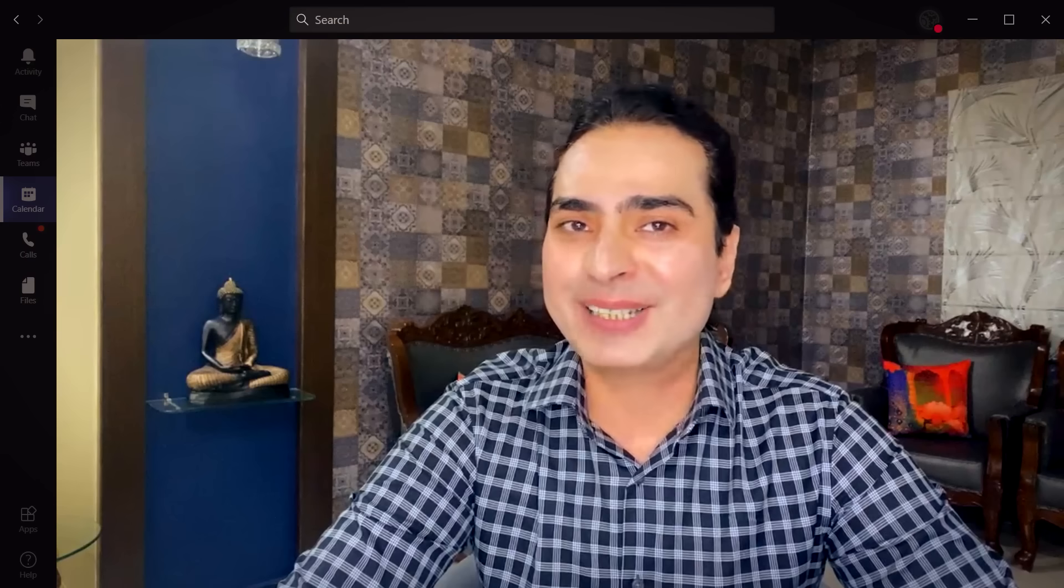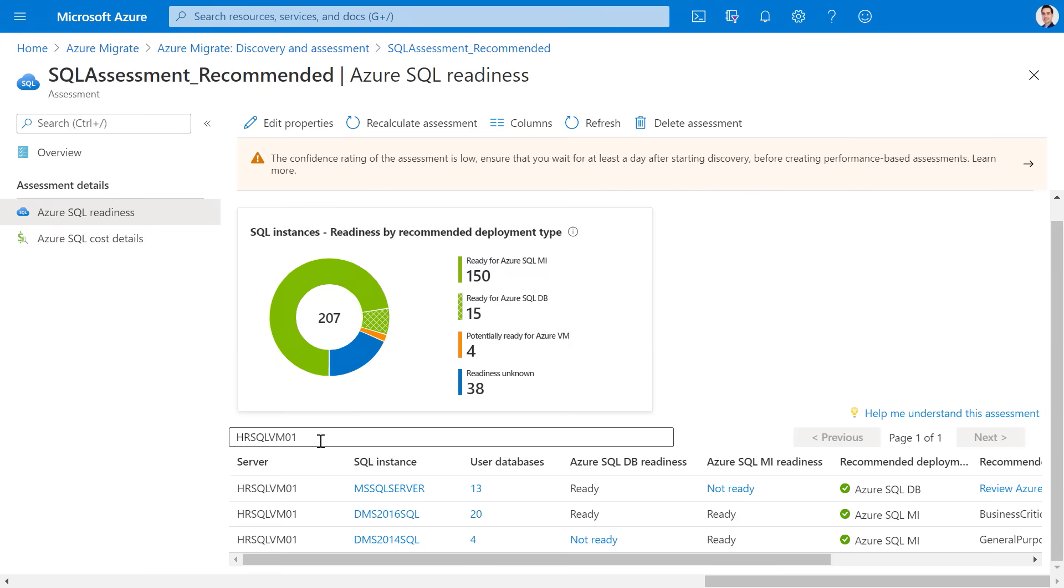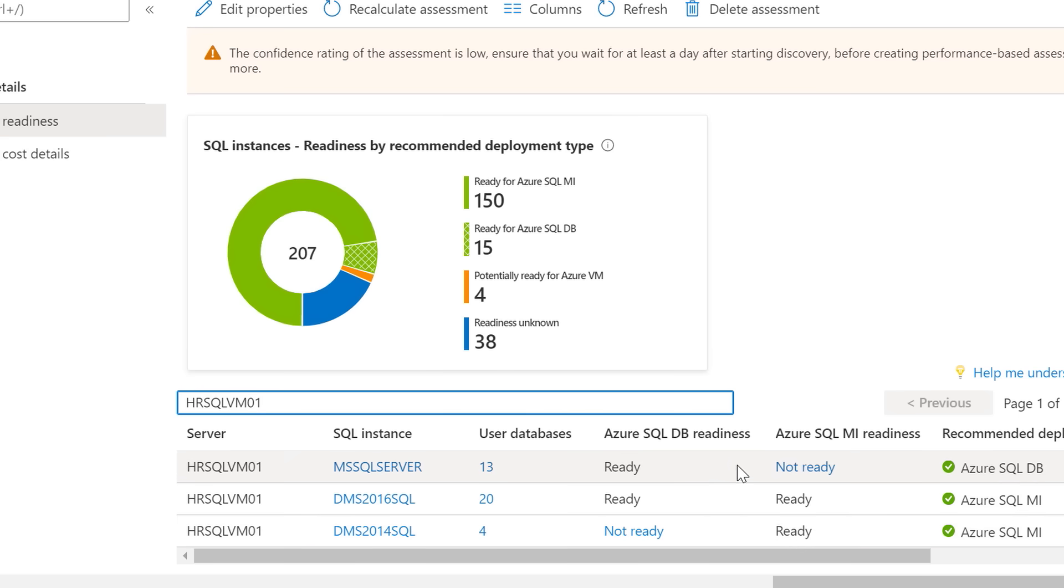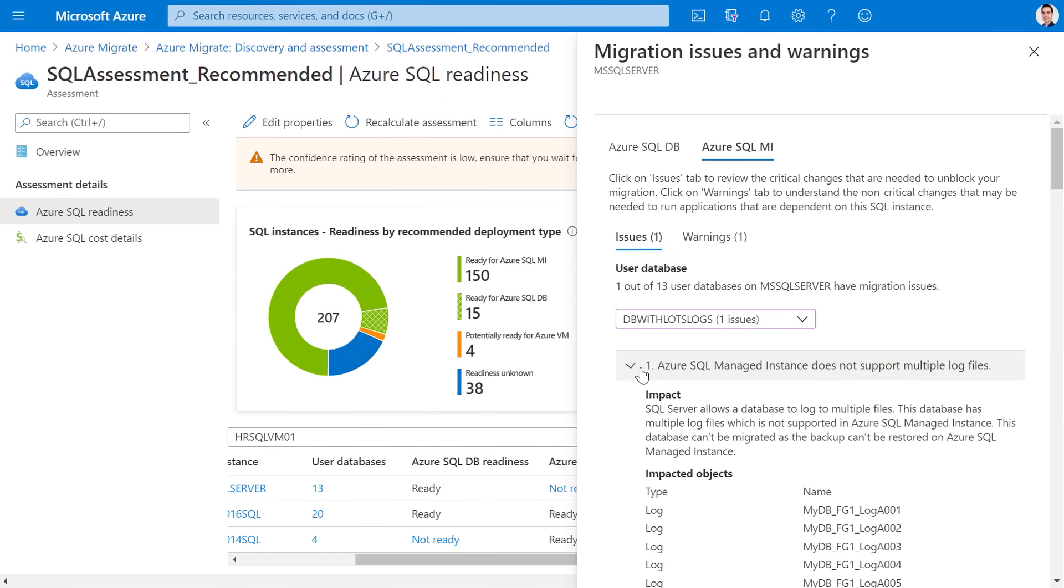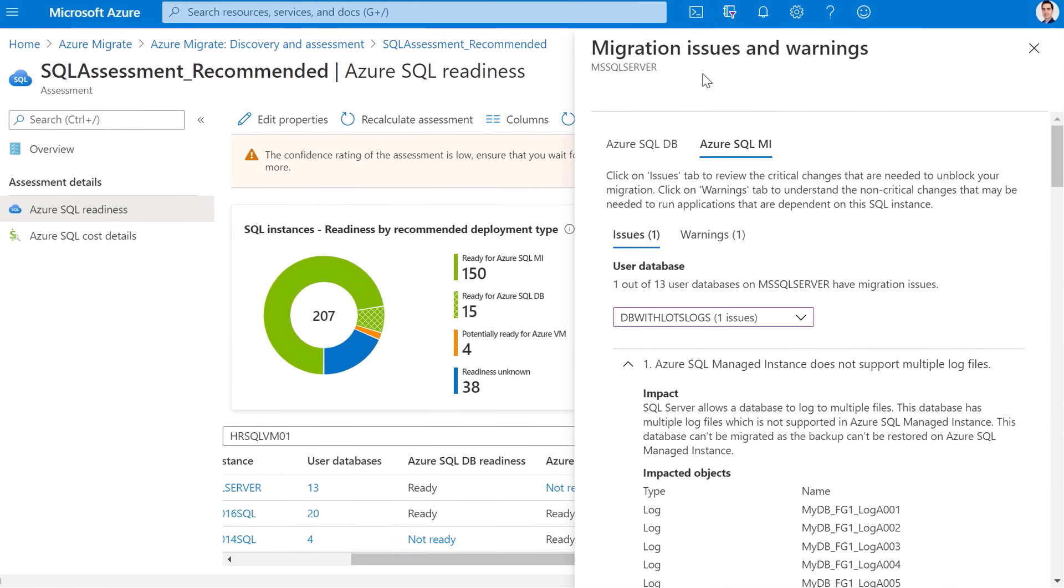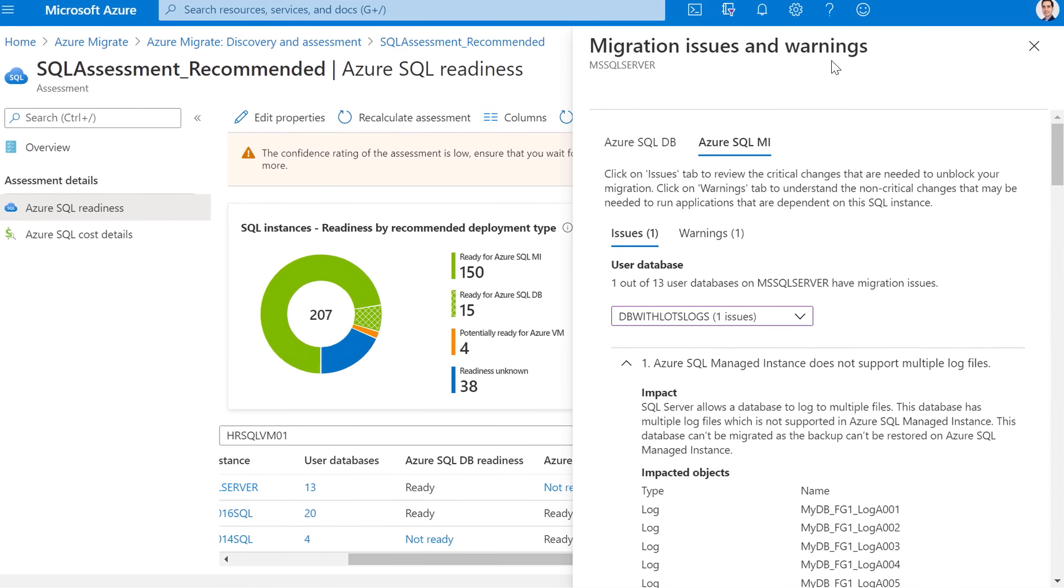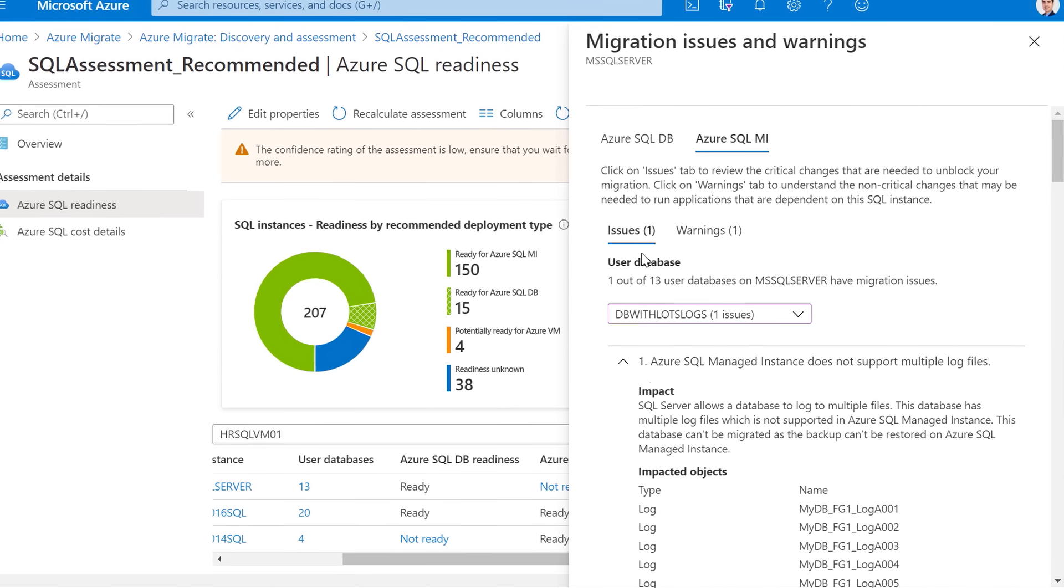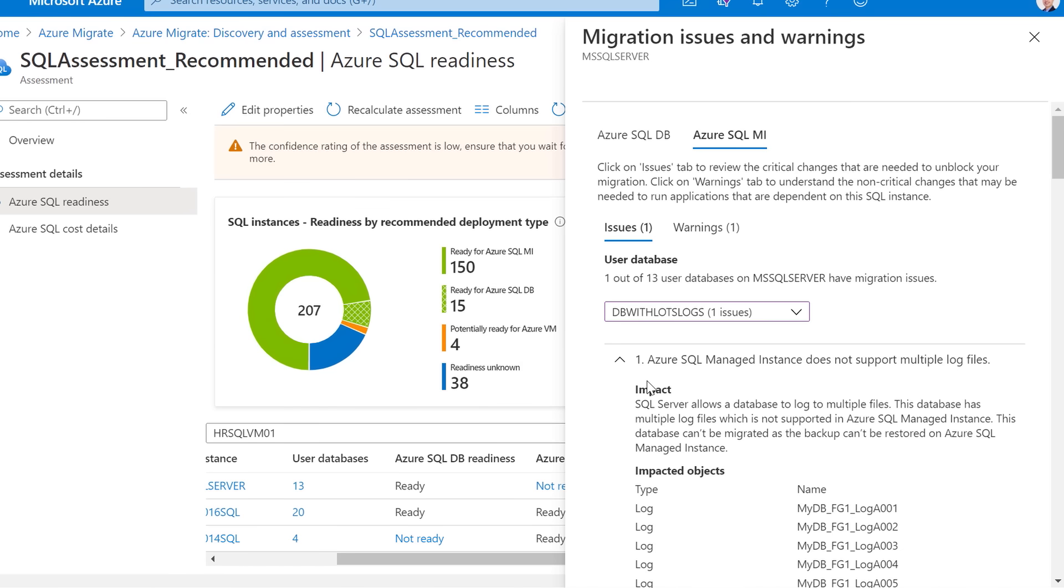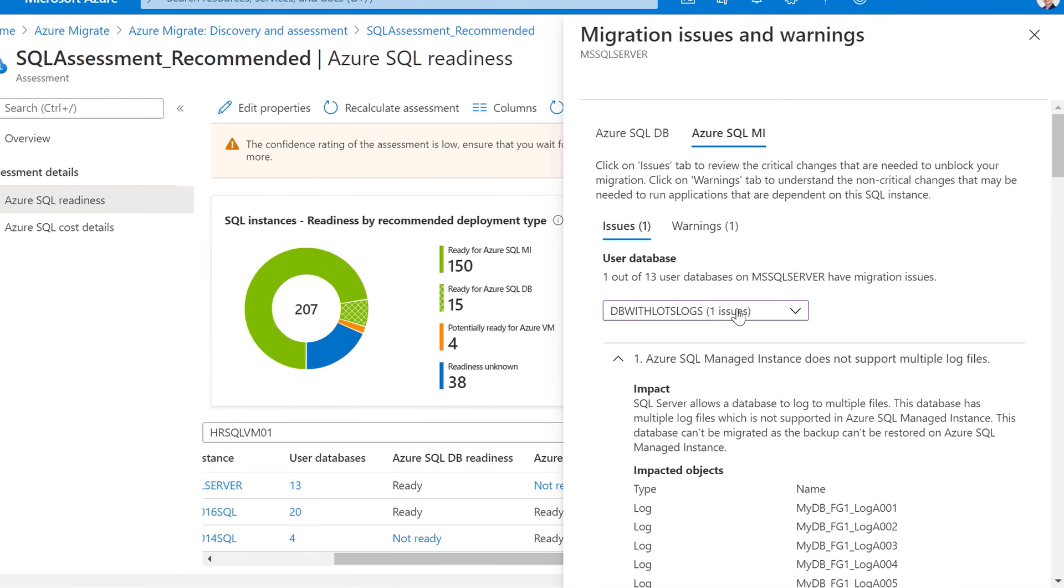So how does Azure Migrate then determine these types of recommendations? That's the magic, Jeremy. Let's look at the assessment for the instances for one of our VMs, HR SQL VM01. In this case, the VM is running three SQL instances. The first instance, MS SQL server is not ready for SQL managed instance. If you click on the recommendation detail, we'll tell you the rationale behind it. We classify migration information into issues and warnings. Issues are blocking conditions. For example, MS SQL server has a database with multiple log files, which is not supported by Azure SQL managed instance.